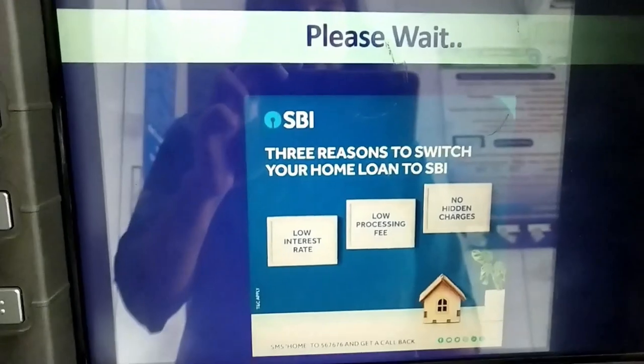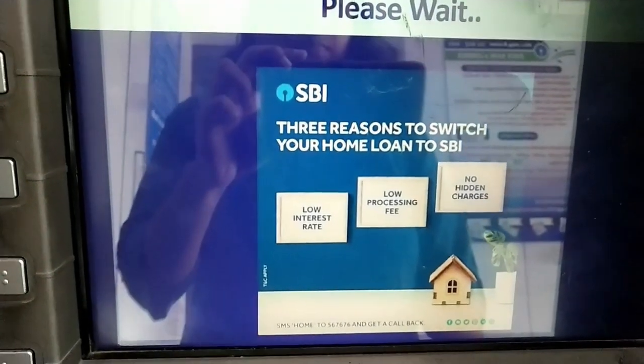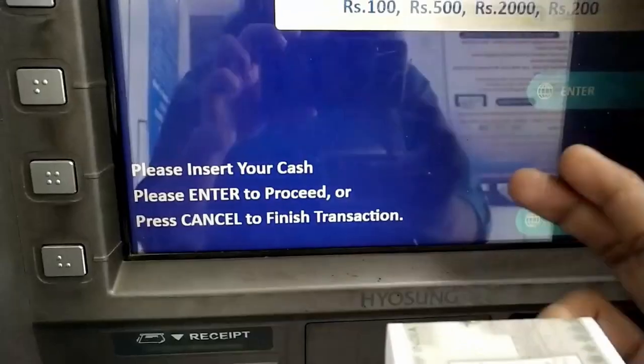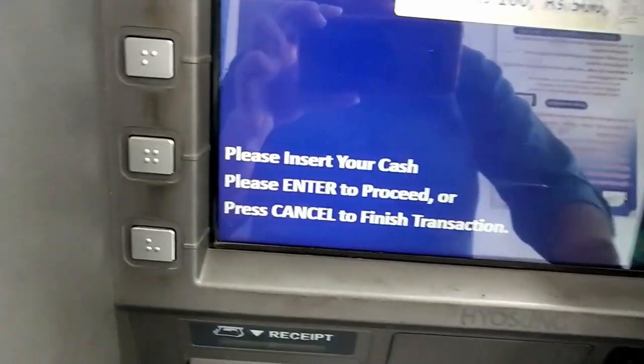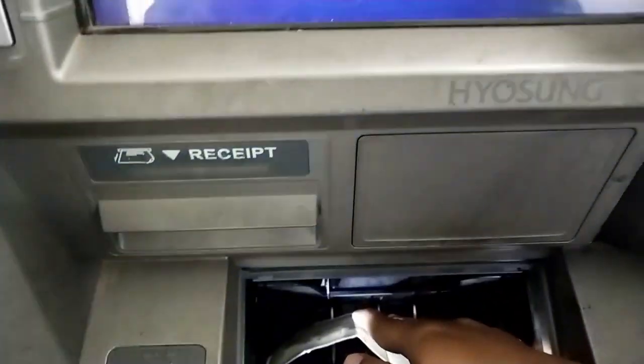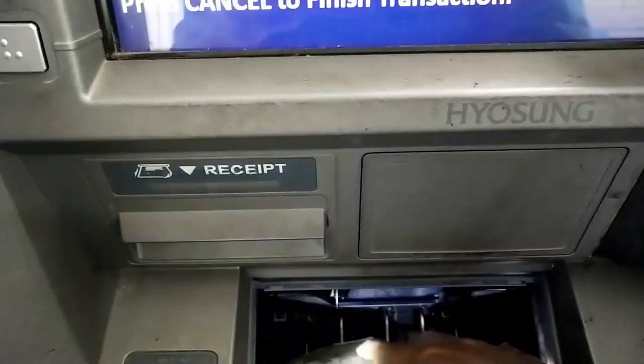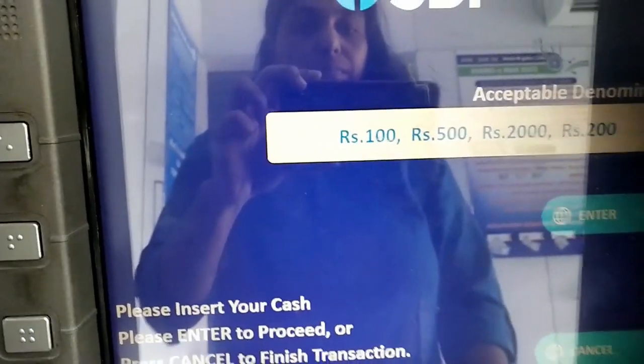The beneficiary details are displayed. If you check it correctly, you can proceed. The slot is open — in my hand I have 500 rupees. I will place the cash in the slot, then the slot is closed.